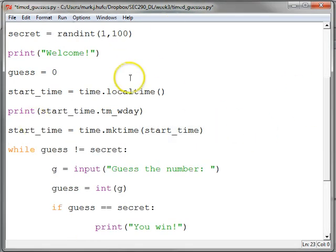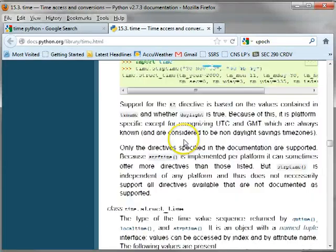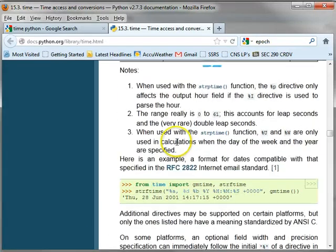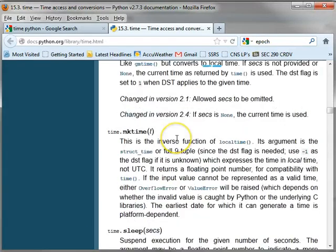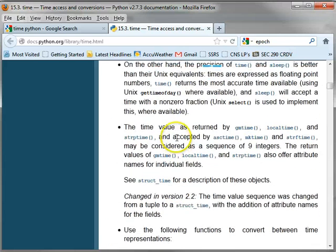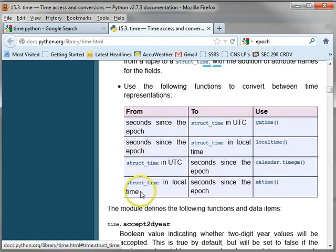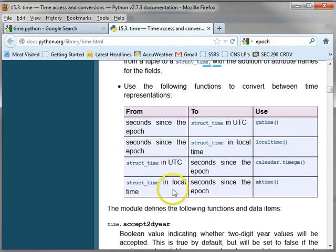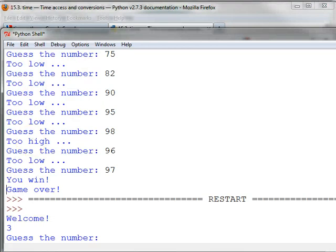The reason we use mk time is because that was listed in that table that we looked at for conversion way back here. So if we want to convert from struct time in local time to seconds since the epoch, we can use mk time. And that's what I'm doing with that.